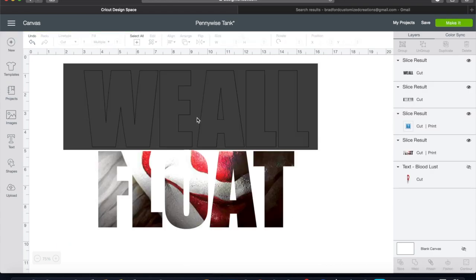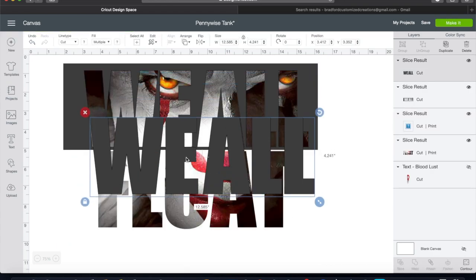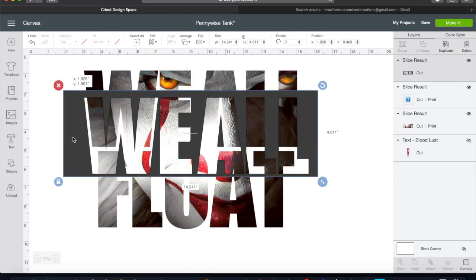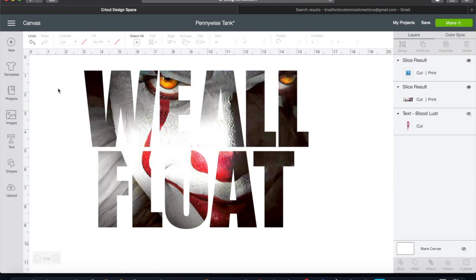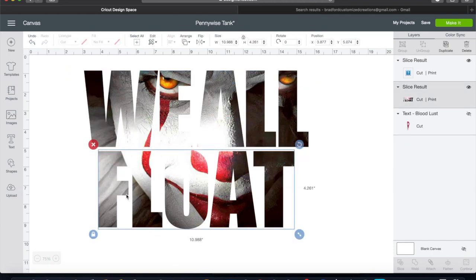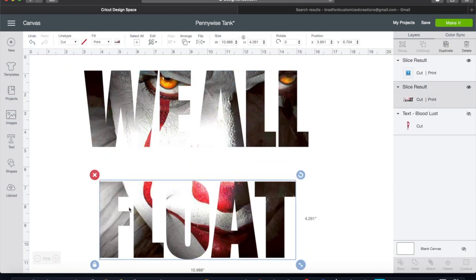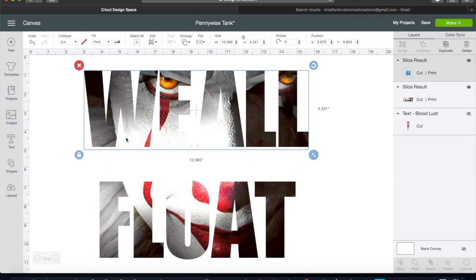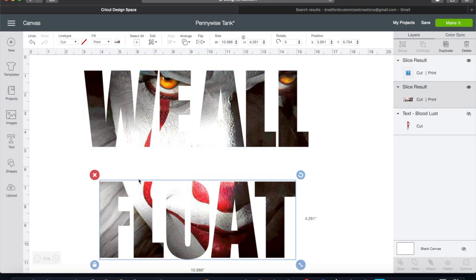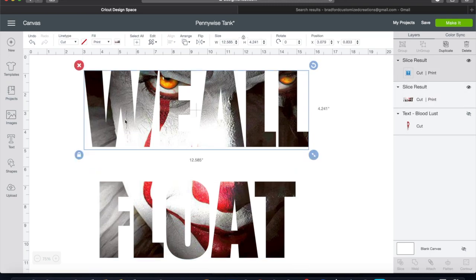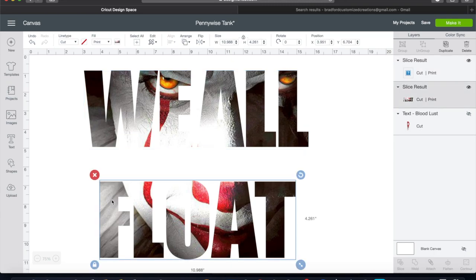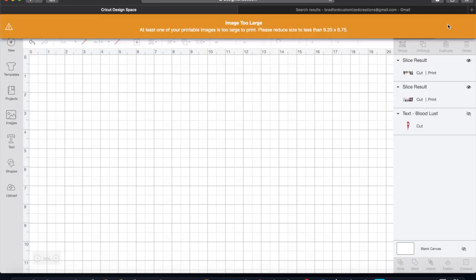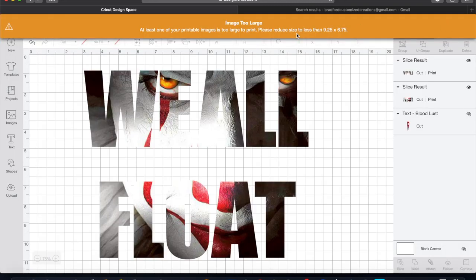We're going to get rid of the gray area because we do not need it. Now each piece is still too big for the printing cut, so we're going to take our slice tool again to slice these in half so that we can get them to print. As you can see, it still says my image is too large because they are too wide for printing cut.